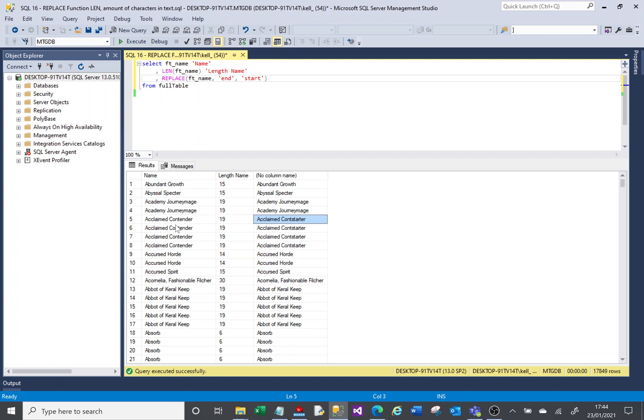So instead of it being a claimed contender, it's a claimed constarter. That's kind of what it is in this example, you replace one bit of text with another bit of text within a bit of text.